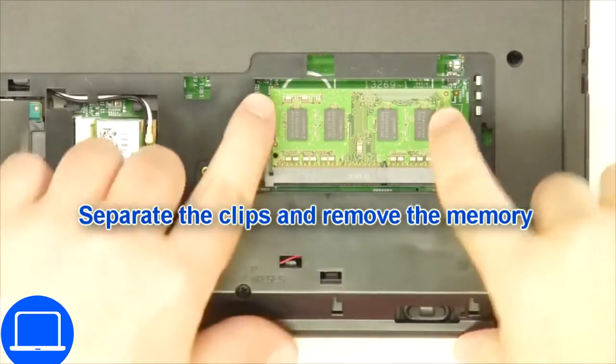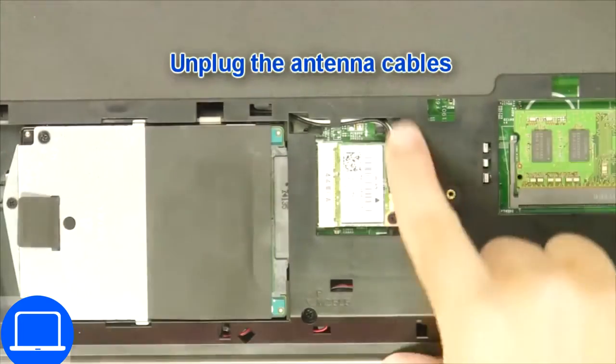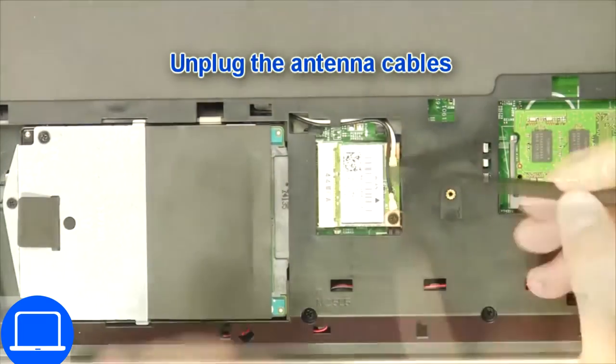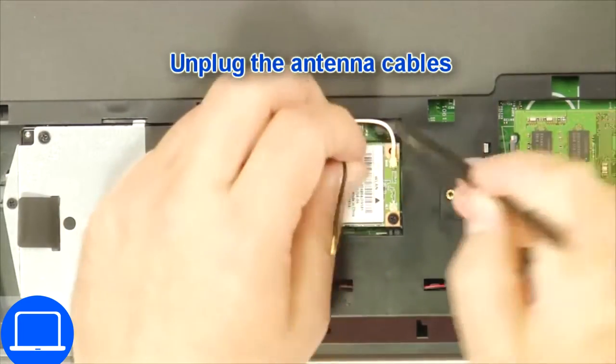Separate the clips and remove the memory. Then disconnect the antennas and remove the wireless card.